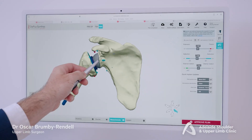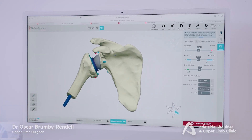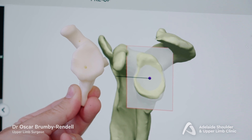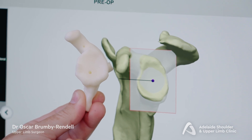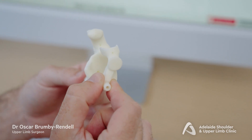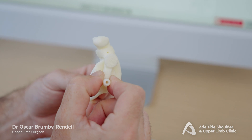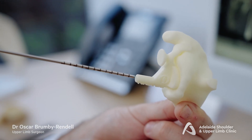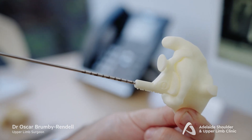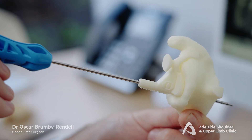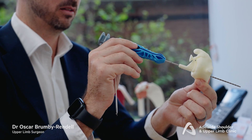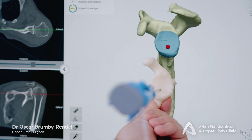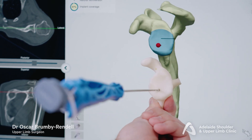Once both the glenoid and humerus are locked in and saved, we can then request specialised 3D printed plastic jigs that are patient specific. This little jig is made specifically for the patient's anatomy and clips on to the glenoid with the predetermined trajectory for us to insert the guide pin. This guide pin then sets the implant to be in the position which we know from our templating is the best possible spot for this patient.